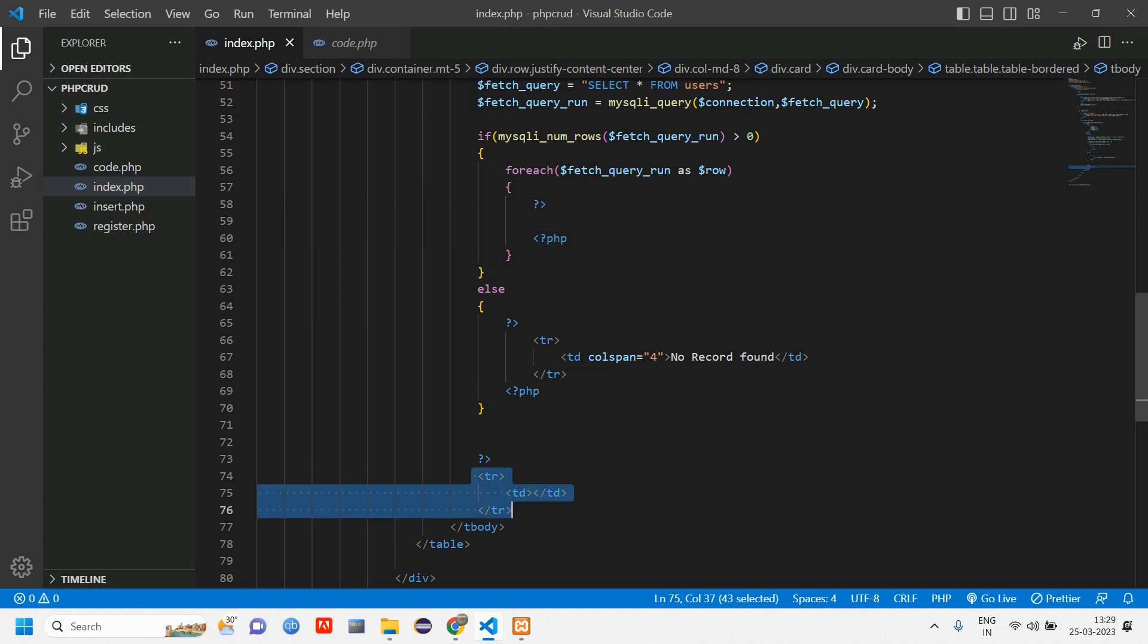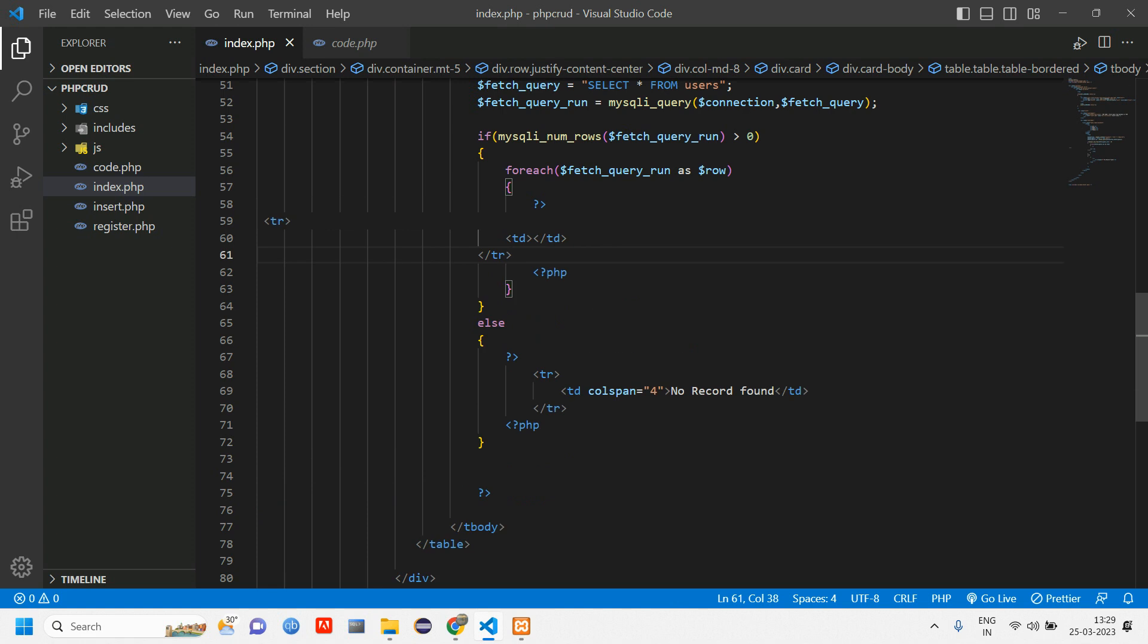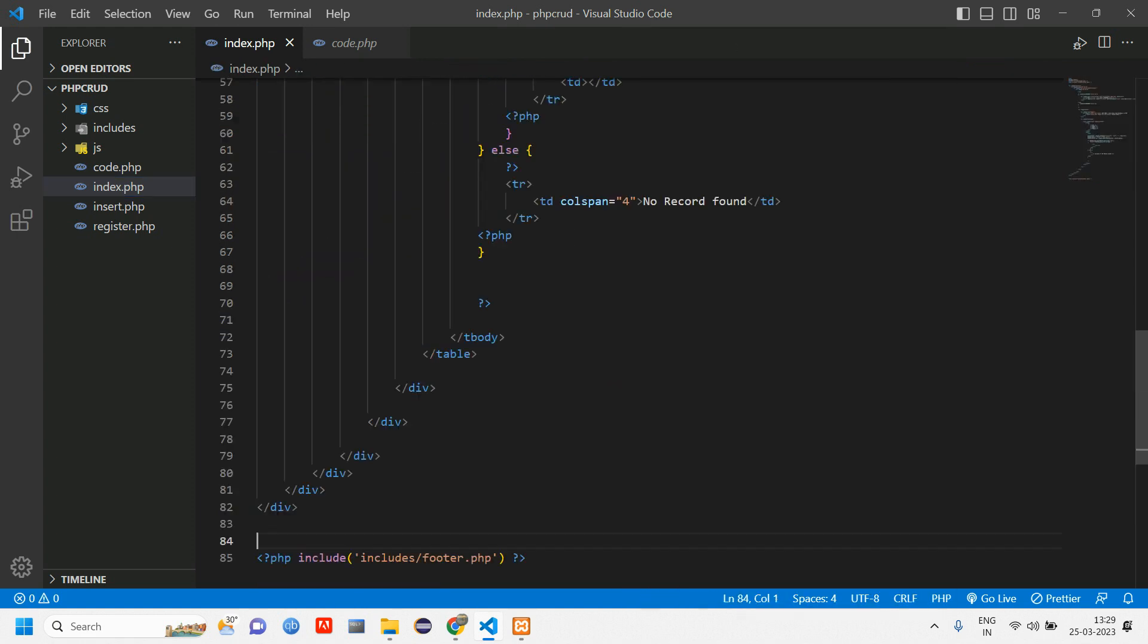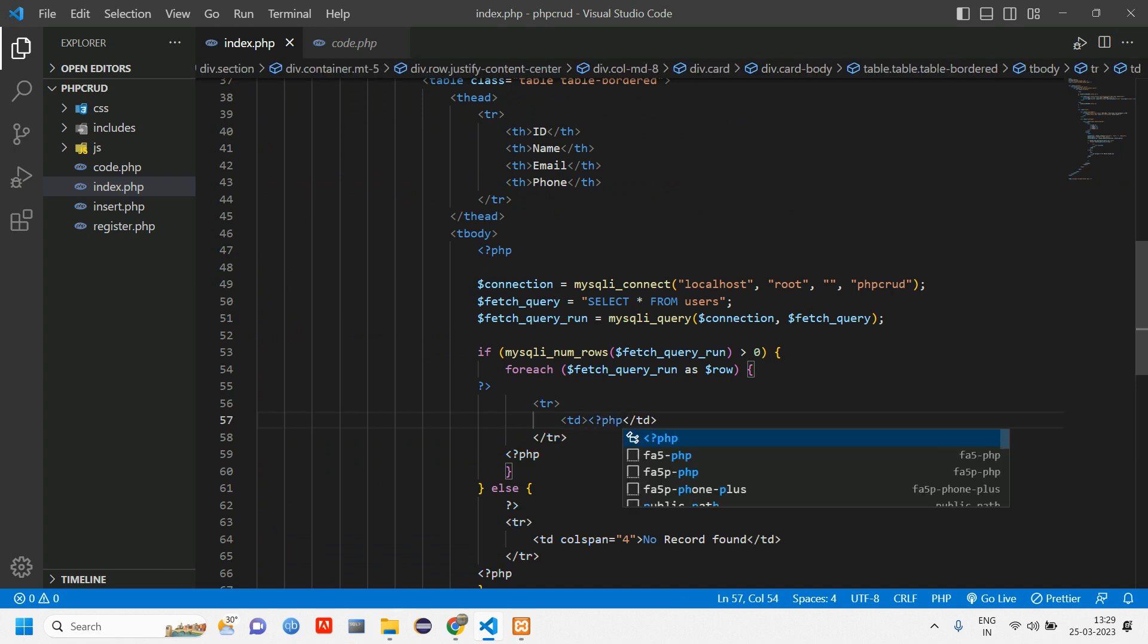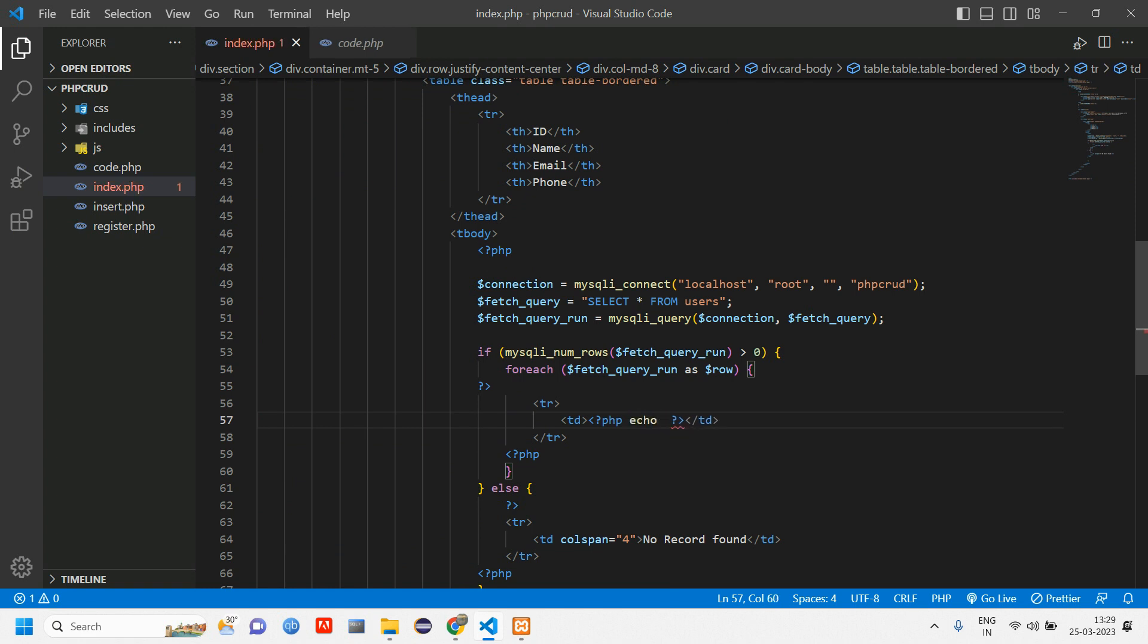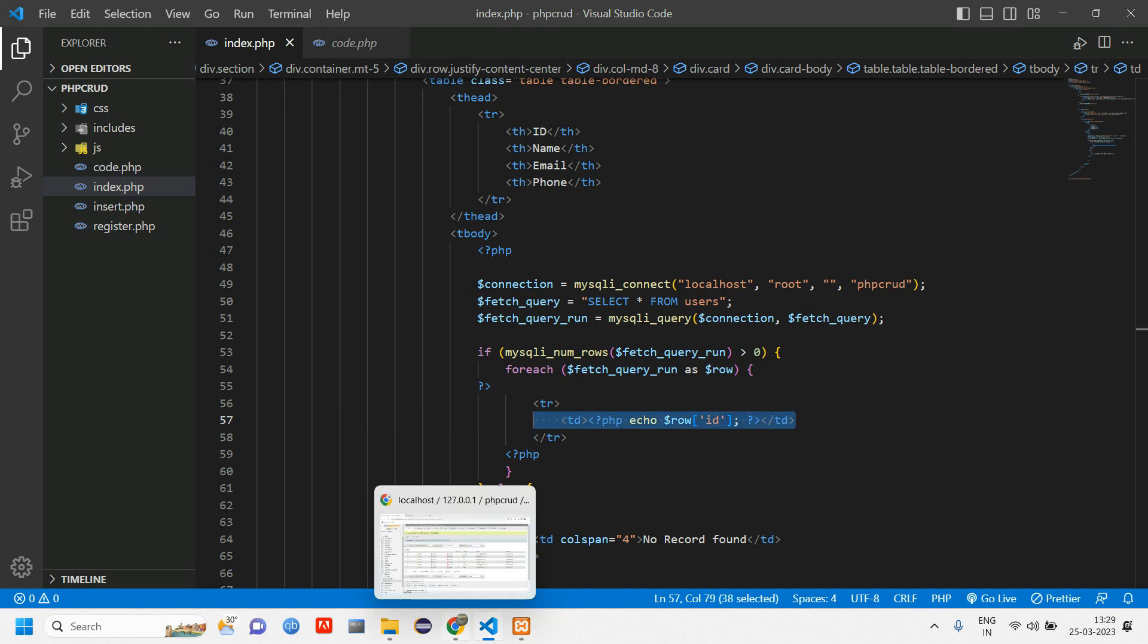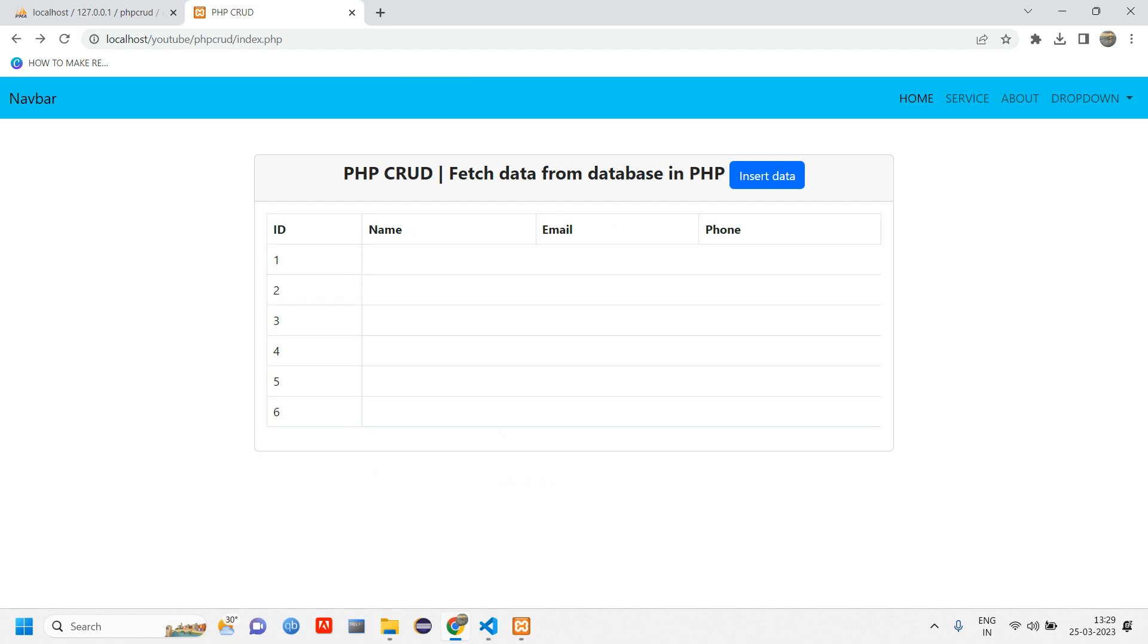Cut this tr and paste it here. Let's format the document so you can see it will be aligned properly. Here what you have to do is open-close PHP again, then echo $row['id']. Let's reload and check if the ID is getting displayed. You can see all the six IDs are getting printed.